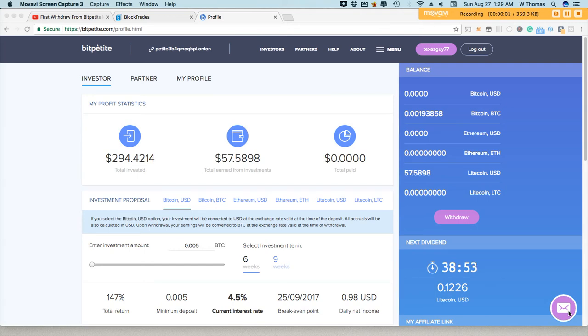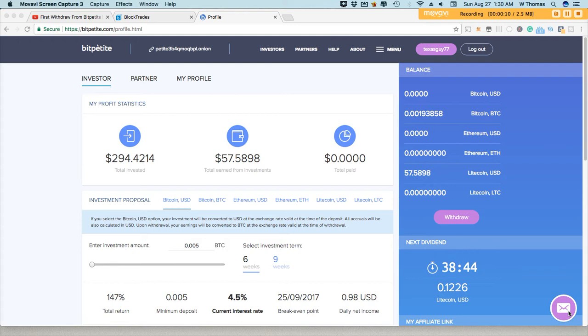Hey what's up guys, it's WT here from the Corn Alley bringing you a quick update on BitPetite. So today is day six on the platform and I am still receiving my daily hourly payouts.